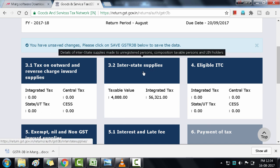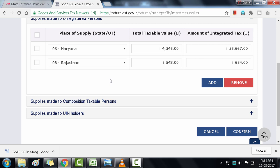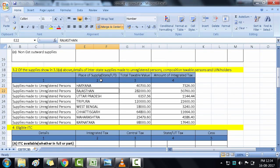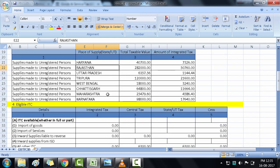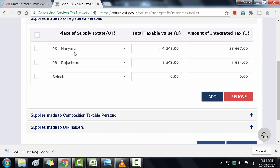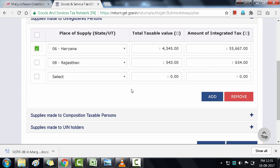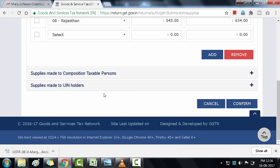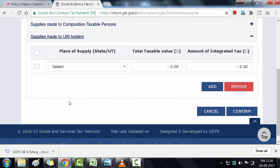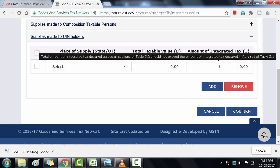Now let's enter data in section 3.2. Here you enter state-wise details of unregistered taxable persons, composition taxable persons, and UIN holders. To add another row, click Add. Switch to the Excel sheet and go to section 3.2 — if you only made supplies to unregistered persons, only those details appear. Select the state (e.g., Haryana) and enter the total taxable value and integrated tax amount from the Excel sheet. To remove a row, select it and click Remove. Similarly fill data for composition taxable persons and UIN holders, then click Confirm.